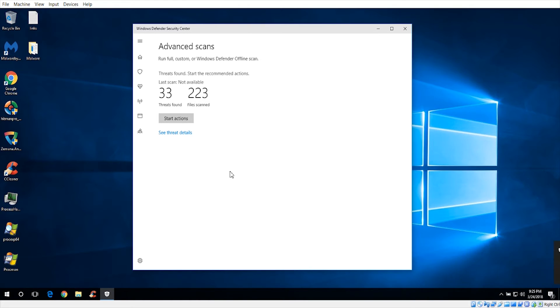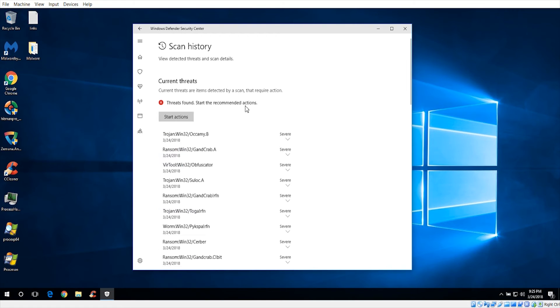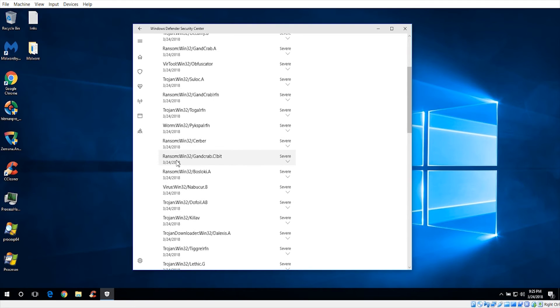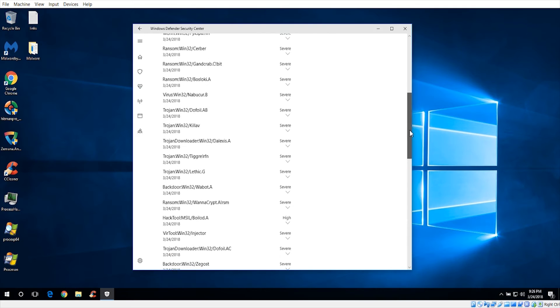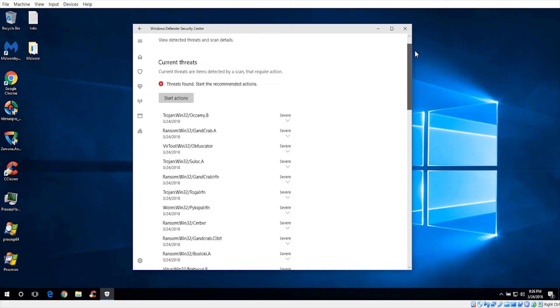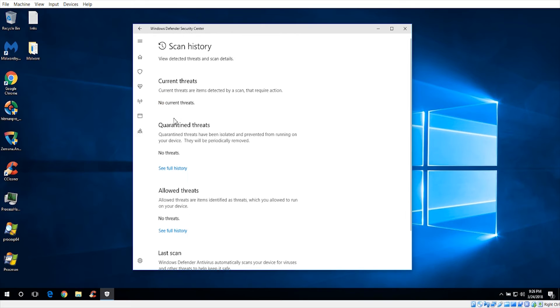It's only detected 33. So it looks like a lot of these, you can see that there was some ransomware, there's a worm. Let's go ahead and start actions.